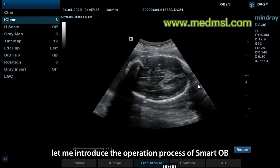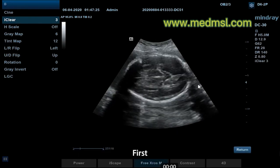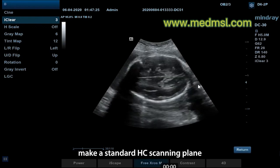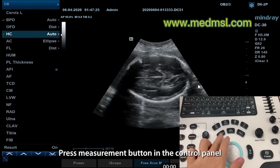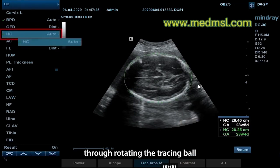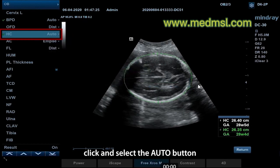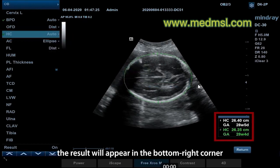Next, let me introduce the operation process of Smart OB. First, make a standard HC scanning plane. Press the Measurement button in the Control panel. Locate the HC button from the left button bar by rotating the trackball, then click and select the Auto button. The result will appear in the bottom right corner.